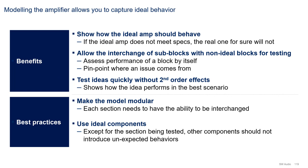Now, to do the model and capitalize its benefits, there are two best practices that you need to follow. First, you need to make the model modular. In other words, it needs to have the ability to have its components interchanged easily.